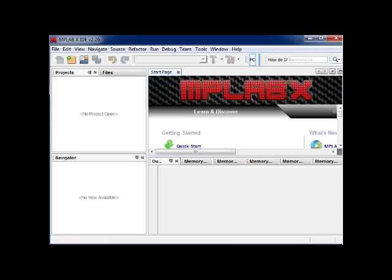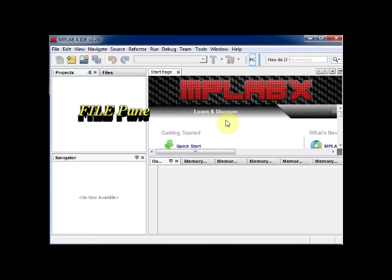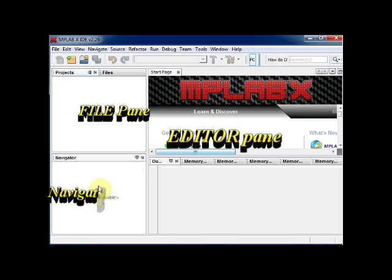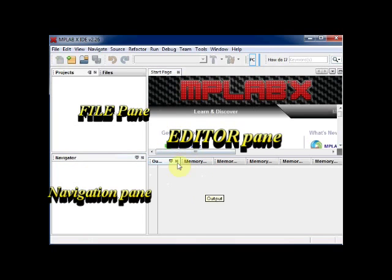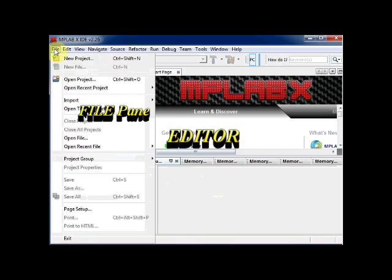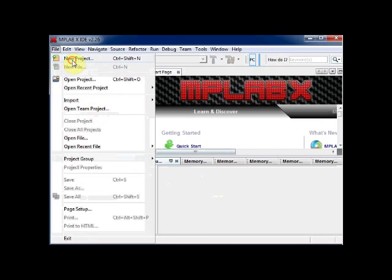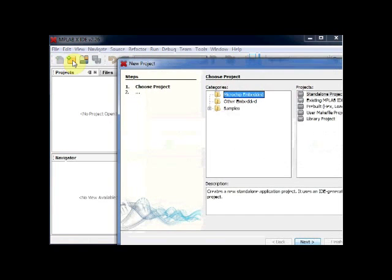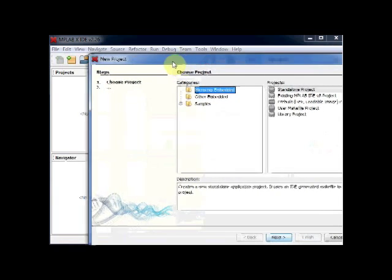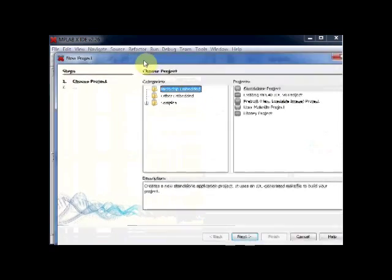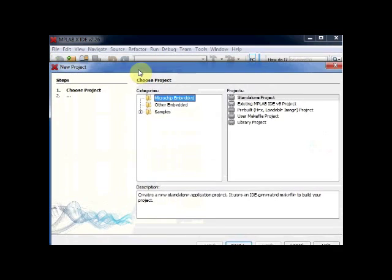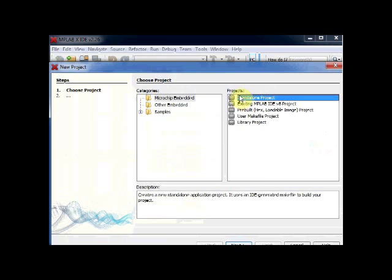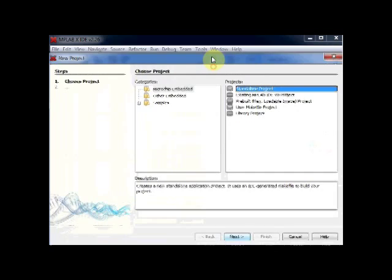Open the MPLAB IDE. The IDE has 4 panes: File Pane, Editor Pane, Navigation Pane and the Task Pane. To start a new project, click on File and then New Project. Select the Microchip Embedded Standalone Project. Click on Next.